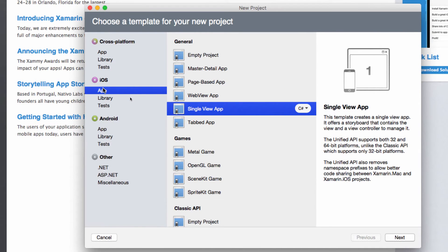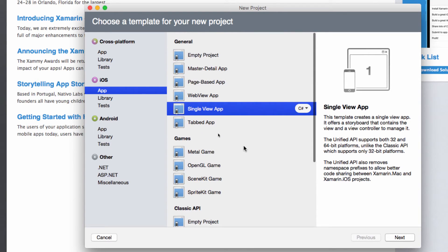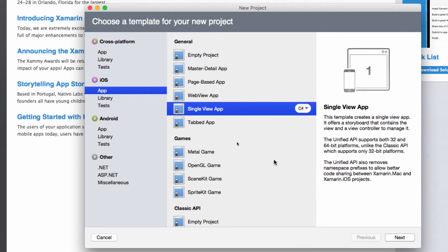And in here I have a lot of templates that I can use, even for games. But what we are going to be using most of the times, if not all of the times, is a single view application.